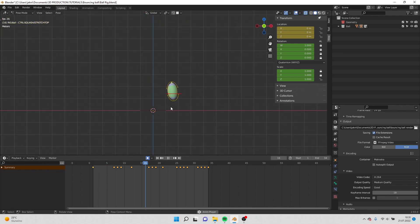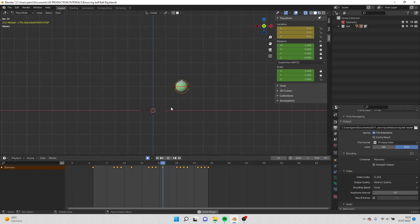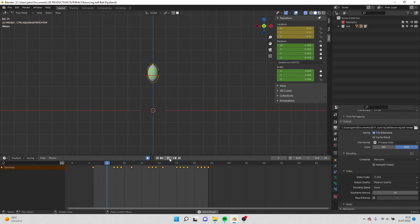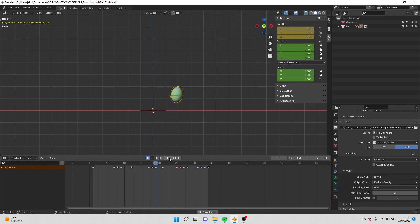So the final animation looks like this. And this is it, guys. We made the final animation of the bouncing ball. Thank you.